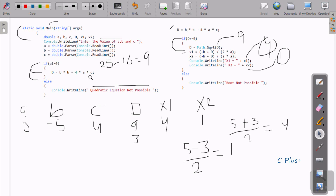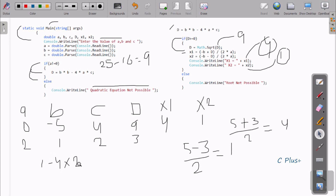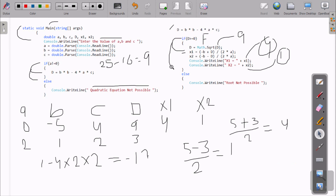Now, if the d value is less than 0, b must be small. For example, enter a as 2, b as 1, and c as 2. Then d equals b squared minus 4ac, which is 1 squared minus 4 times 2 times 2. That is 1 minus 16 equals minus 15 — roughly minus 17 in the example. Since d is less than 0, the condition is false, so it goes to the else part and displays 'root not possible'. This is how we calculate the root of a quadratic equation in C .NET. I hope this video is helpful. Thank you for watching.